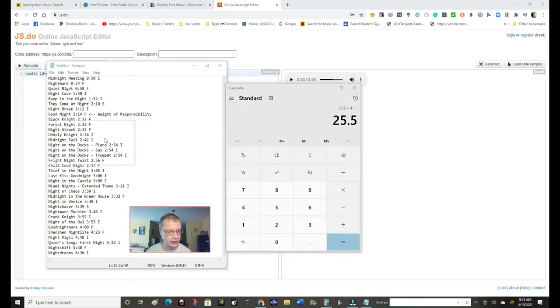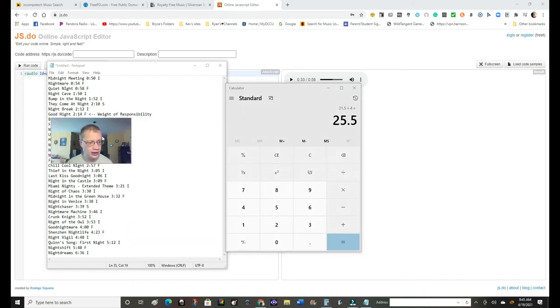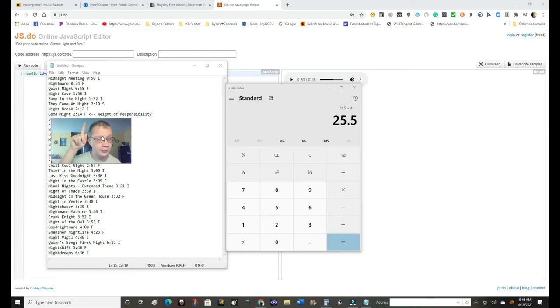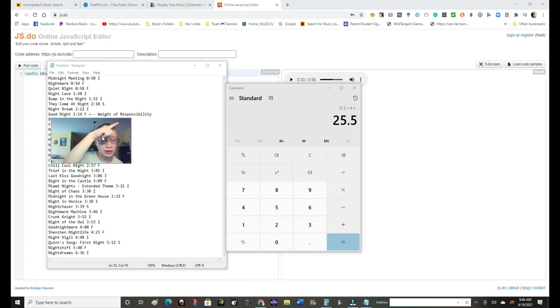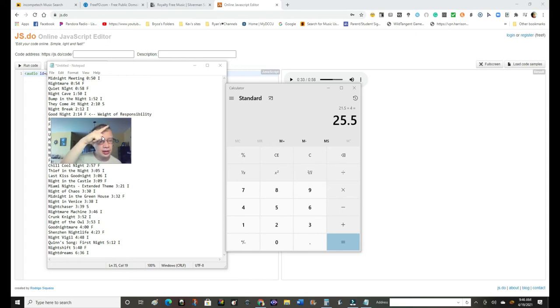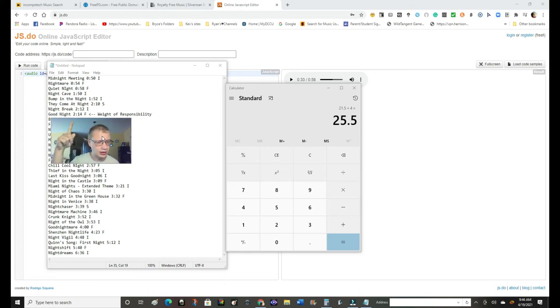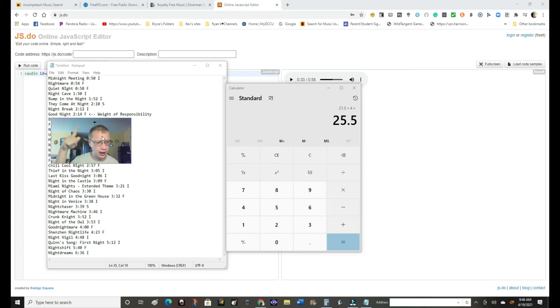Now, this one that I found on page two of Free PD sounds identical to Waste of Responsibility, which is on Incompetech. Waste of Responsibility does not have night in it, but Goodnight does. But it's because that sounds like that. Invalid, I'm not going to use.